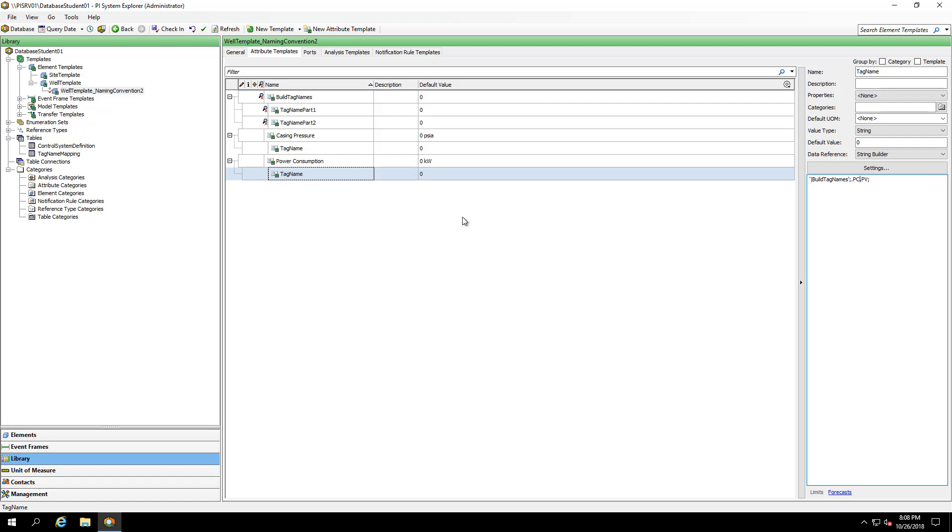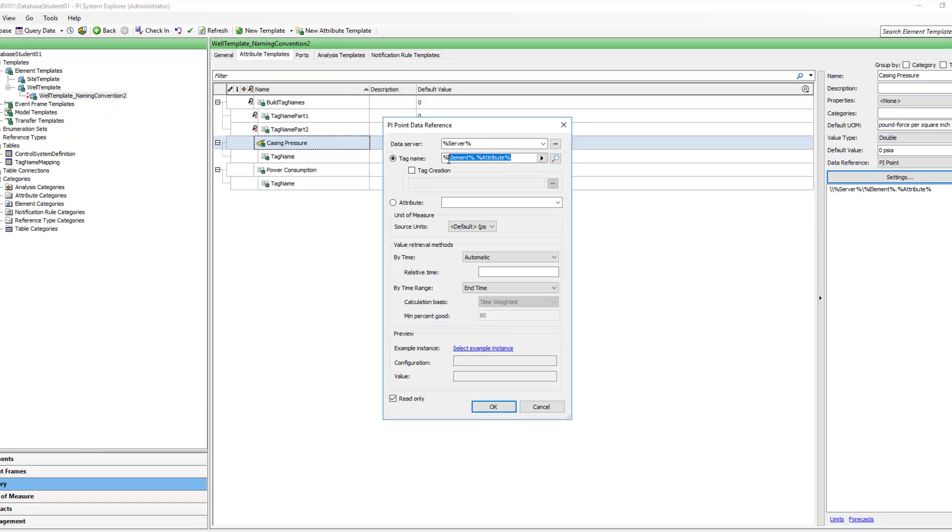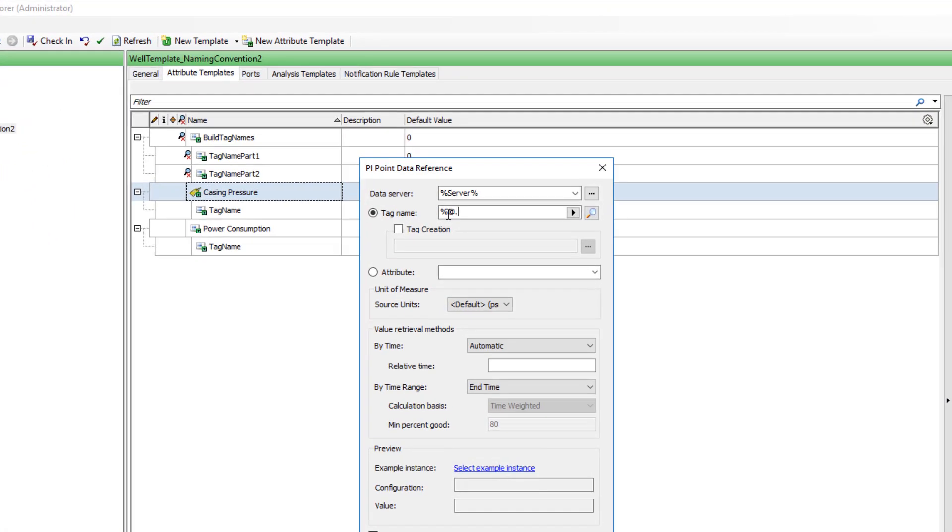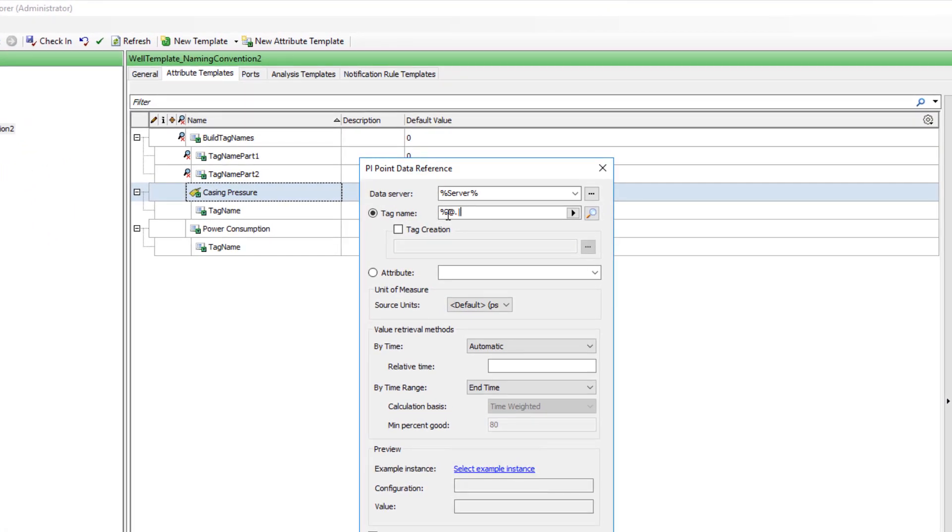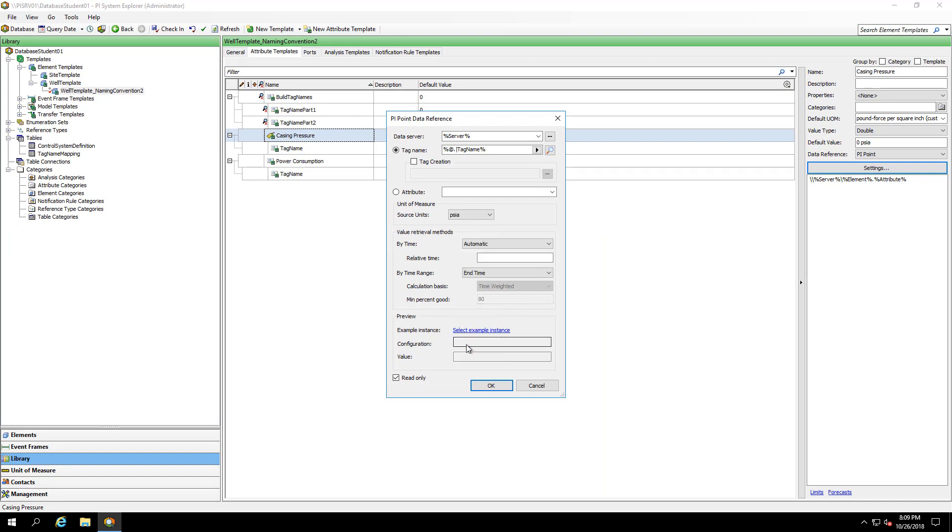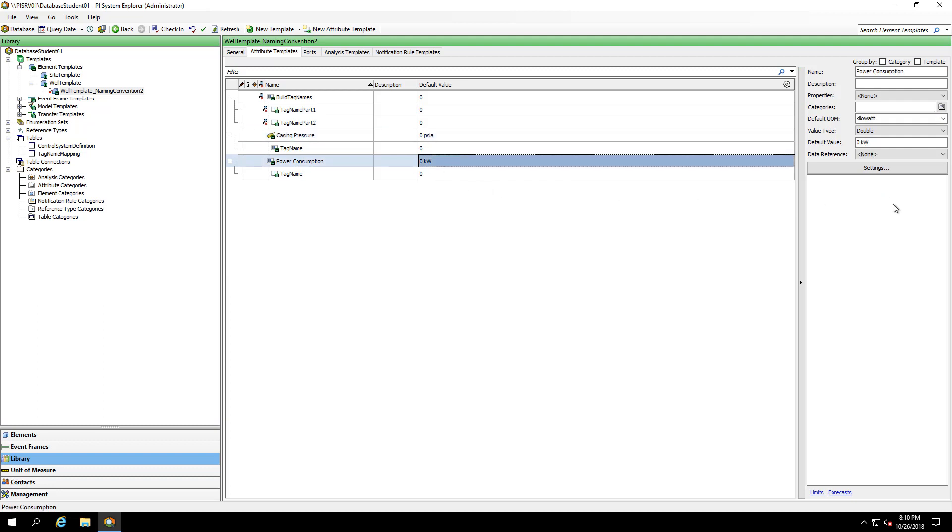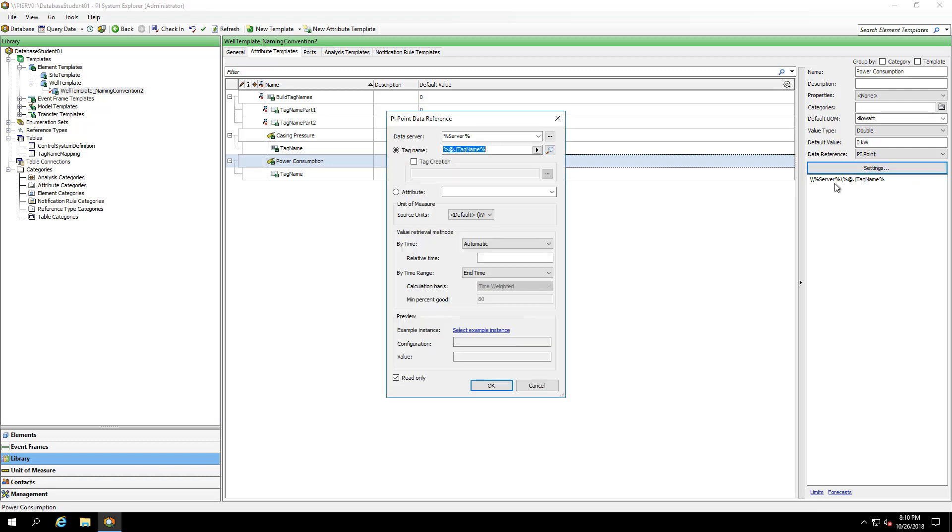To make the casing pressure and the power consumption attributes pull in the correct tag name, I can click on them, adjust their settings, and the correct syntax is going to be percent at dot pipe and then the attribute name and percent. All the different characters that are involved in substitution parameters are listed in the document linked in the description. I'll make sure to specify this is also in PSIA. I can also copy and paste this configuration either now or later for the power consumption attribute. I'll make sure to specify my source units explicitly here.